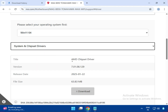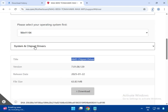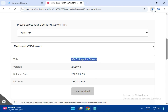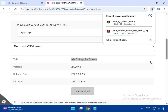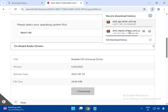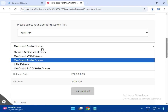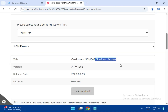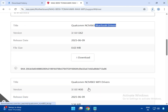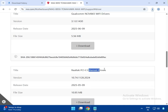First, download the chipset driver and click to download. Then select the visual driver — also called the graphics driver or display driver — and click to download. Next, download the audio driver, then the LAN driver, Bluetooth driver, and Wi-Fi driver. Click to download each one, including the Ethernet or LAN cable driver.